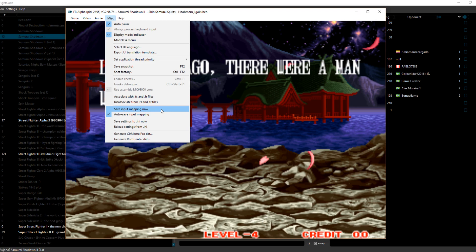You will have to map individual inputs for each game you play. So for example, if I went from Samurai Showdown to Street Fighter Alpha 3, I will have to redo inputs specifically for Street Fighter Alpha 3. My inputs from Samurai Showdown will not carry over to Street Fighter Alpha 3.